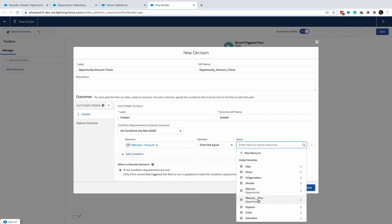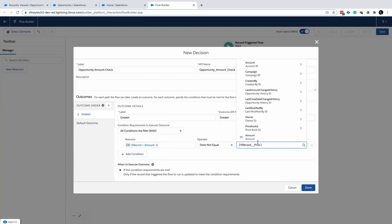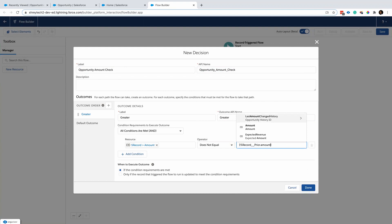You'll find this option called Record Prior, which basically gives you the ability to compare the previous value of a field with its current value. So I'll choose Record Prior and select Amount.